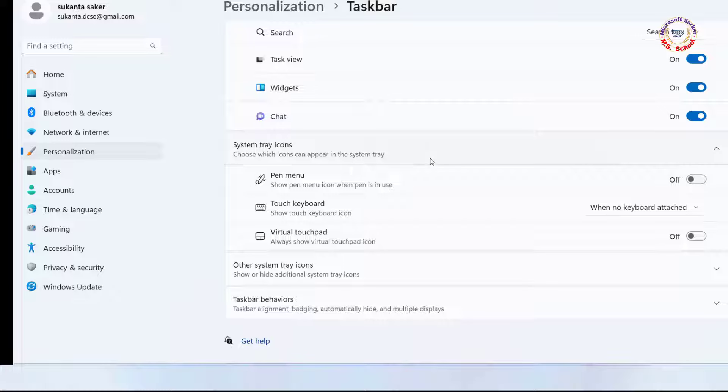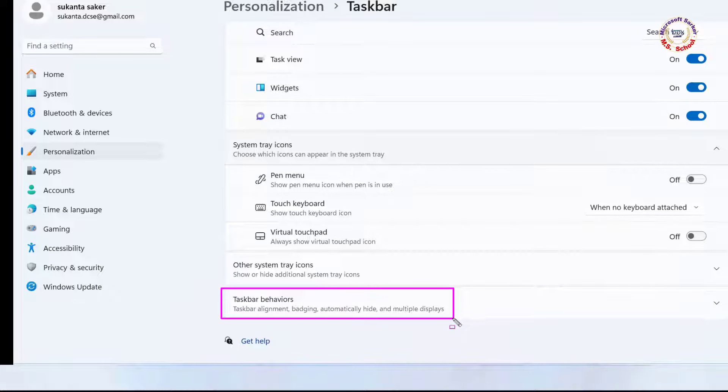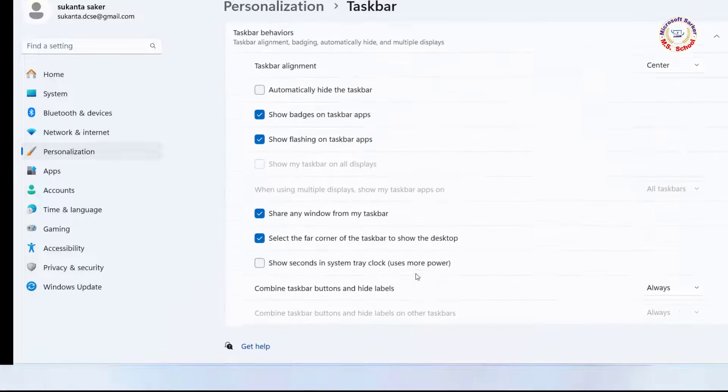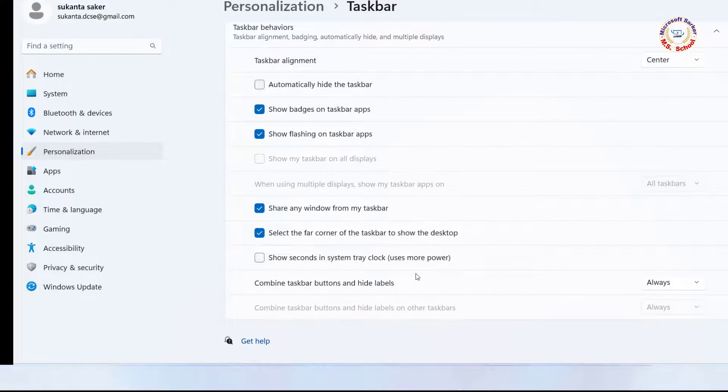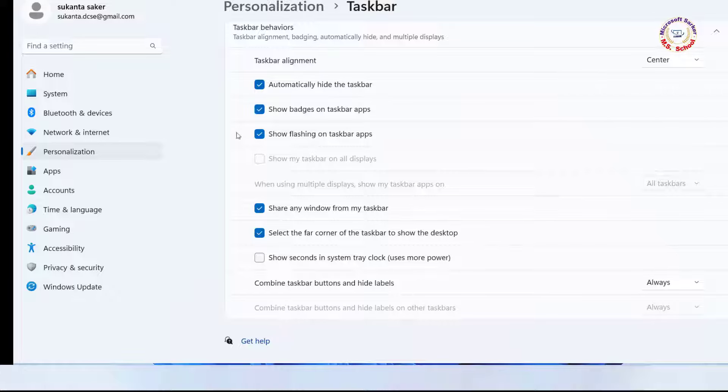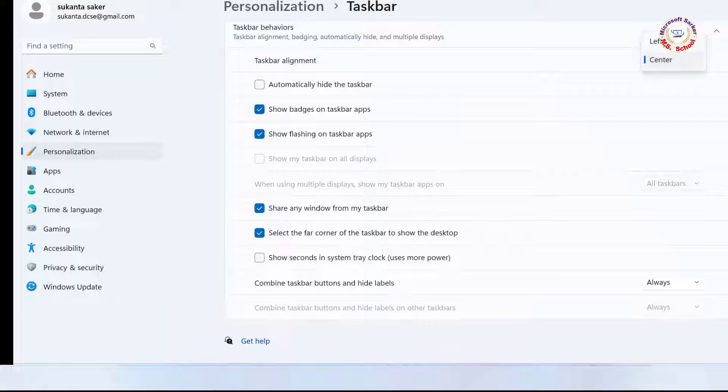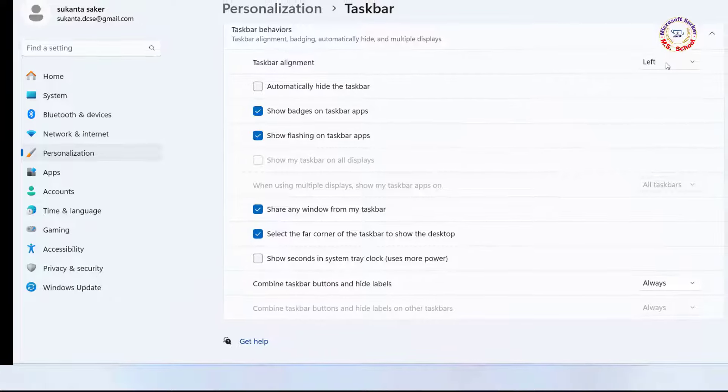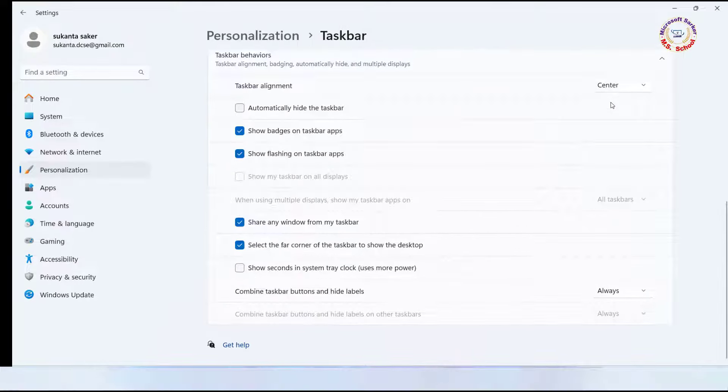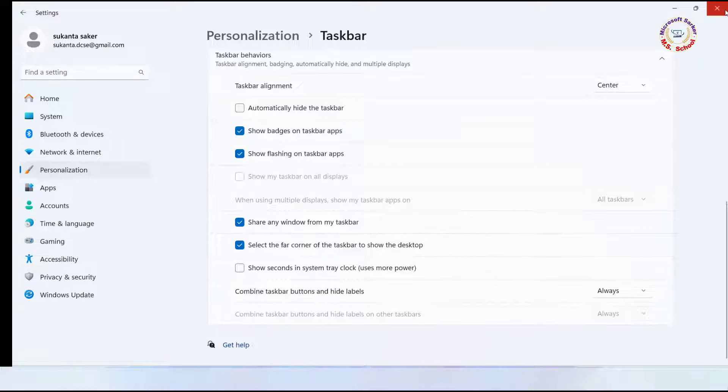Click on Taskbar Behaviors. Uncheck Automatically Hide the Taskbar. You may also go to Taskbar Corner Overflow and choose which icons may appear in the Taskbar Corner. Close the window.